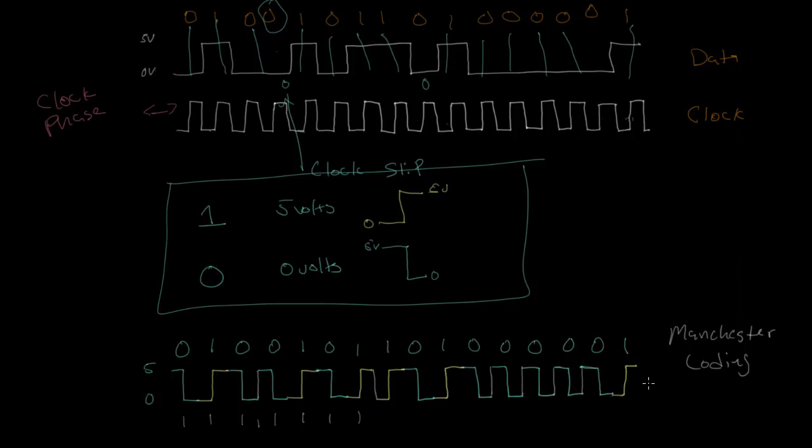And so Manchester coding also happens to be the type of line coding used by lower speed Ethernet, which many computers use for connecting to wired networks. So in the next video, we'll look at exactly how Ethernet uses Manchester coding in some more detail.